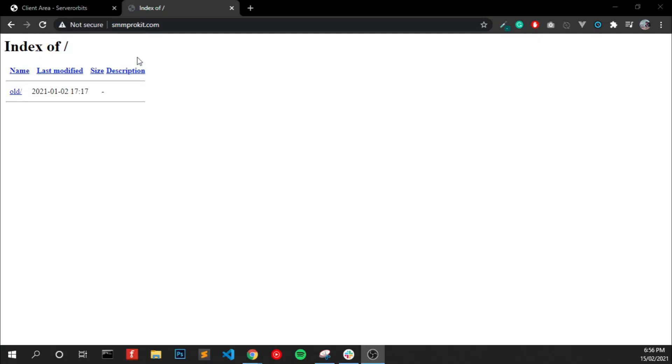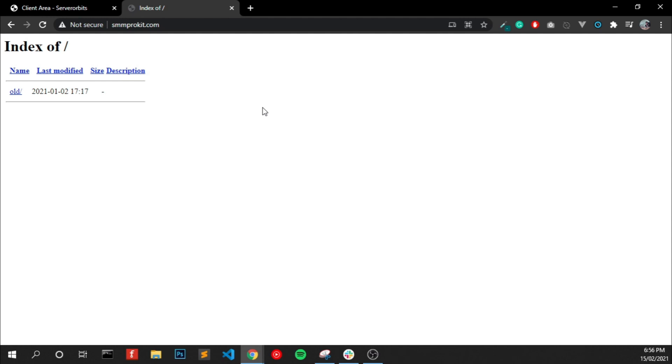We don't have an SSL certificate on this domain, so we can see here it's showing not secure. Now we are going to install an SSL certificate for this domain.